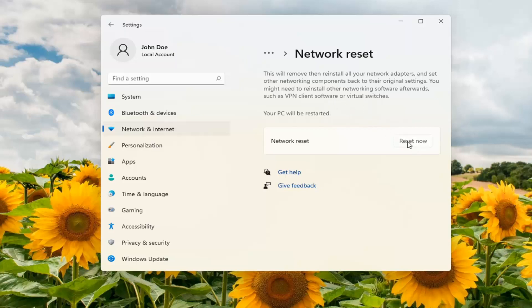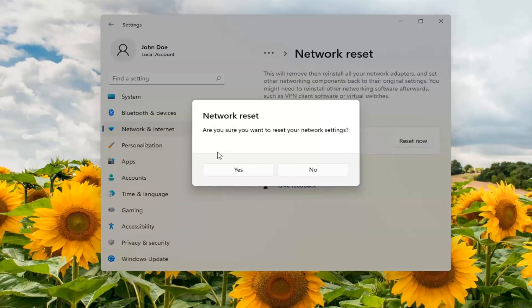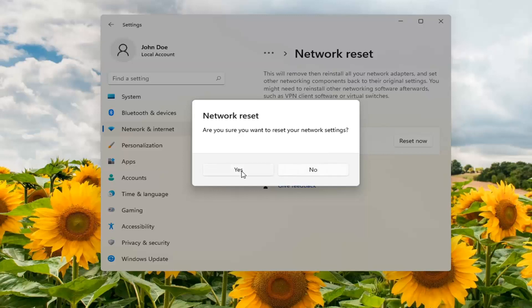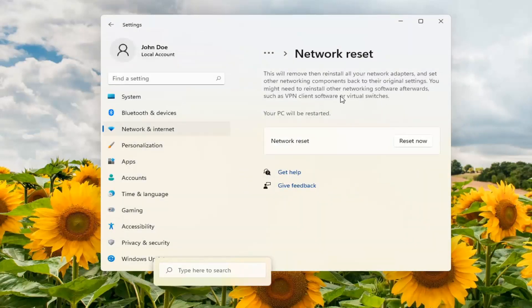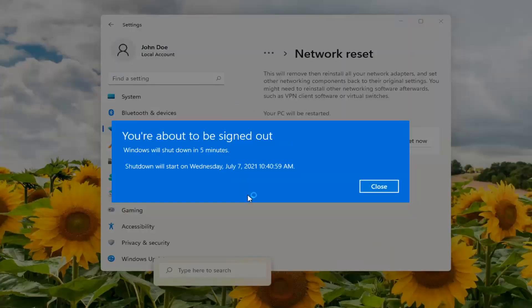Go ahead and select Reset Now. Make sure you want to reset your network settings and go ahead and select Yes. You can also search 'network reset' in the search menu as well if you're not finding it this direction — just search 'network reset' and it would open up this page.